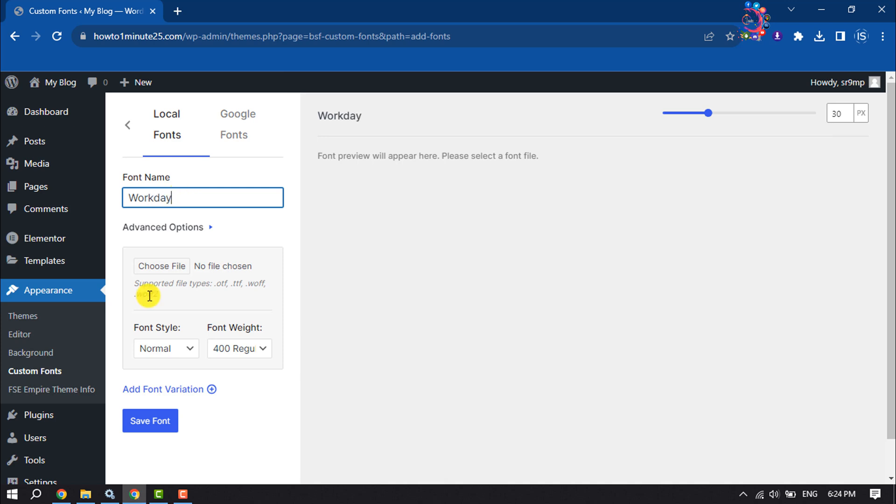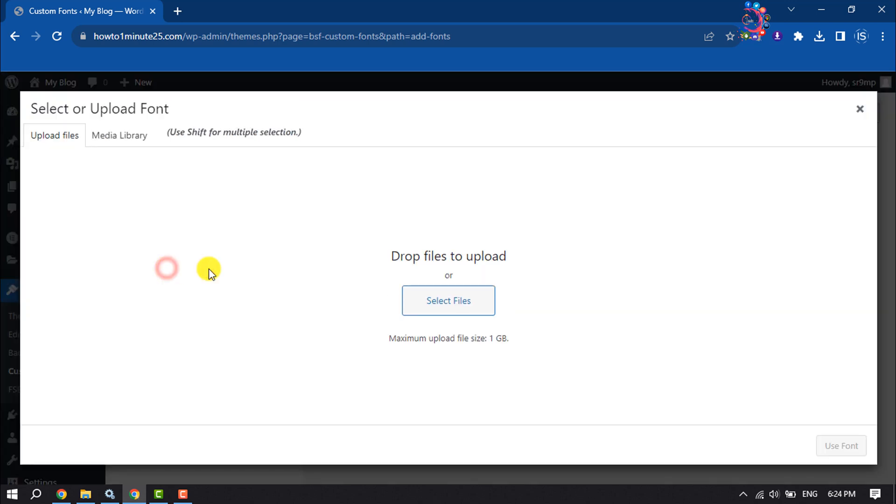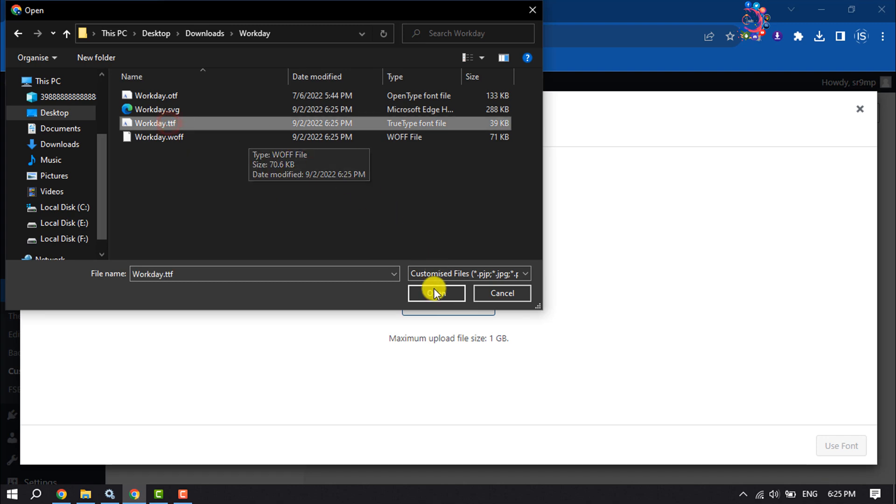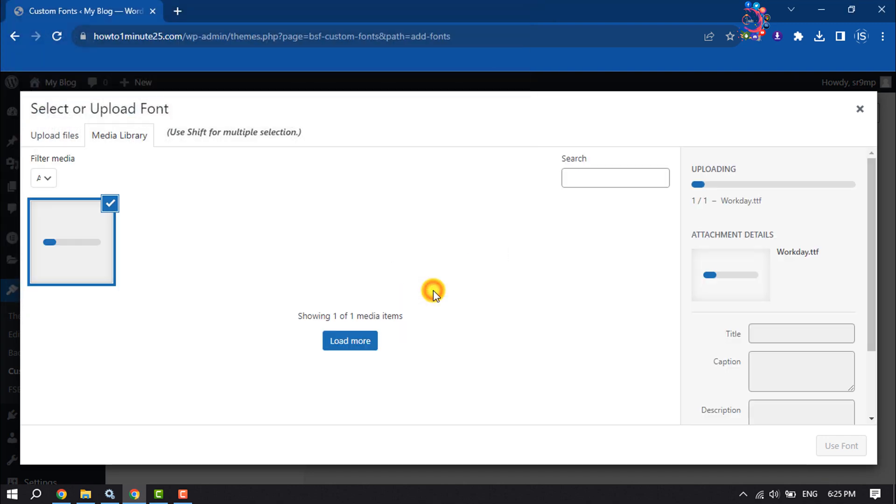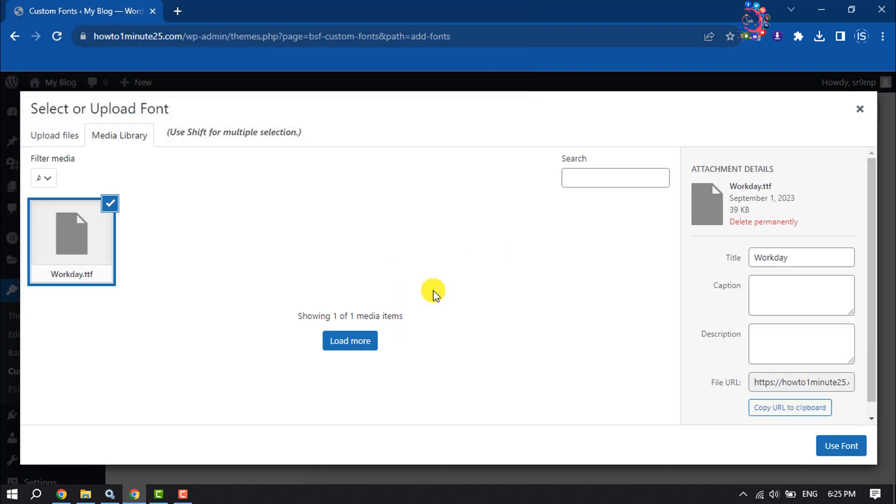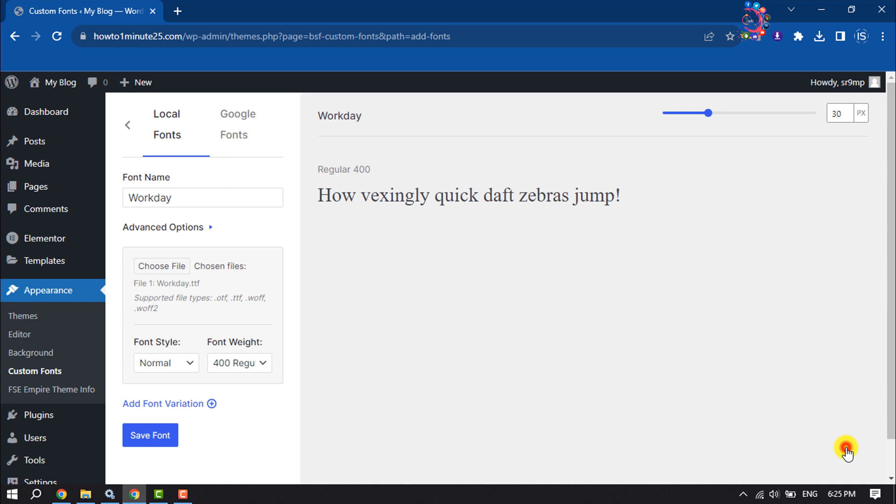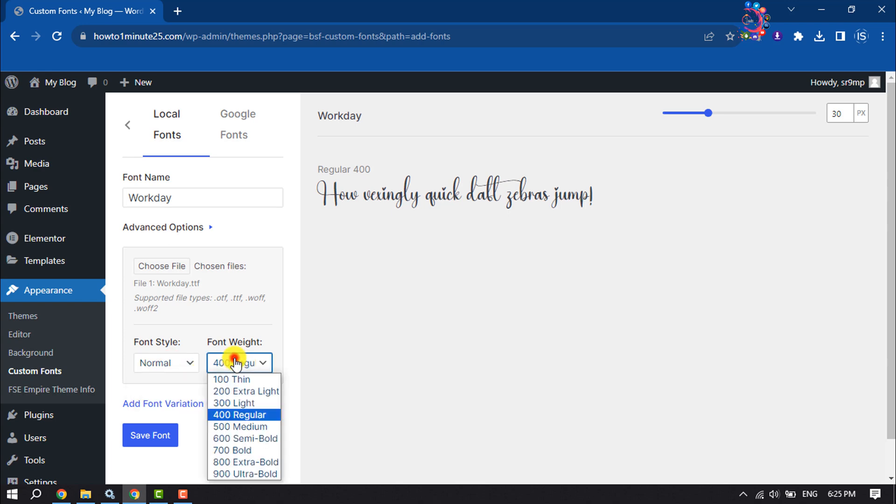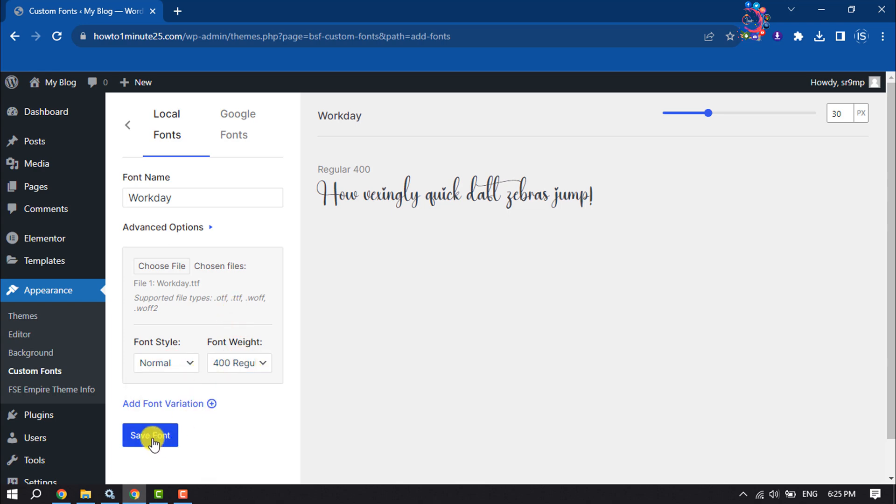Make sure your font file type is OTF, TTF, WOFF, or WOFF2. Click on Choose File, select the font file, and once the font is uploaded, select the font and click Use Font. You can change the font style and font weight from here, then click Save the Font.